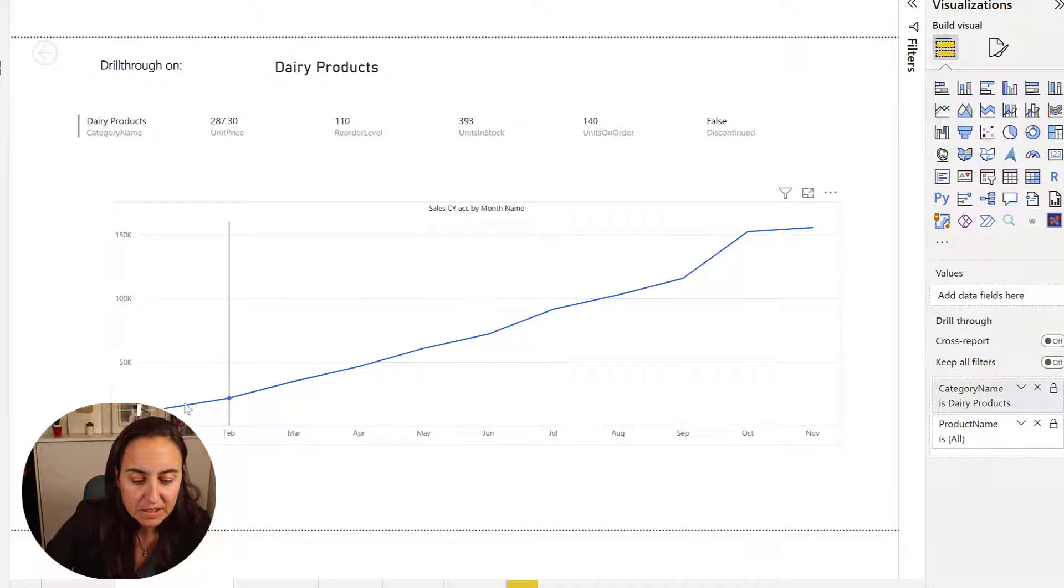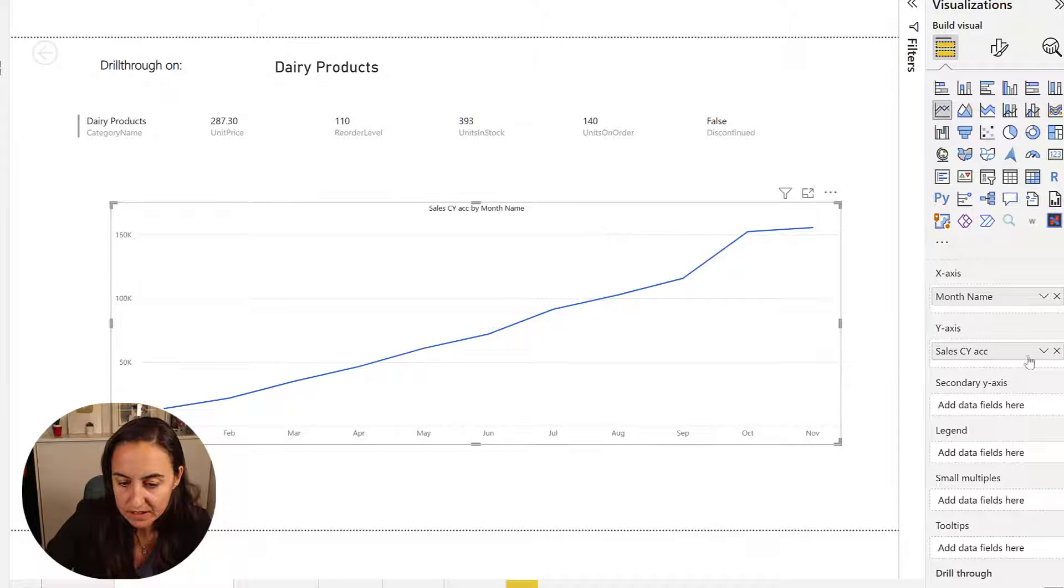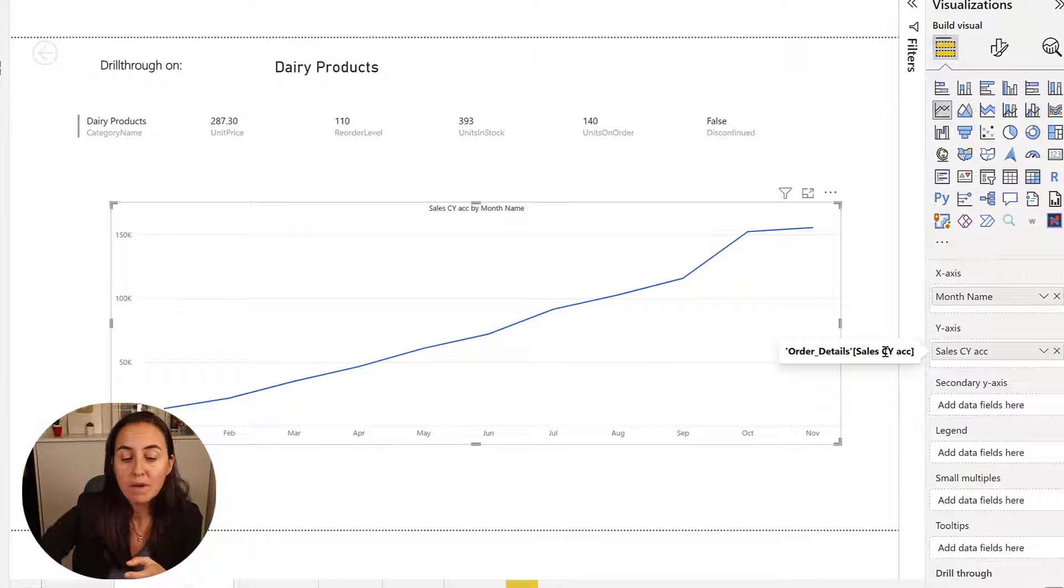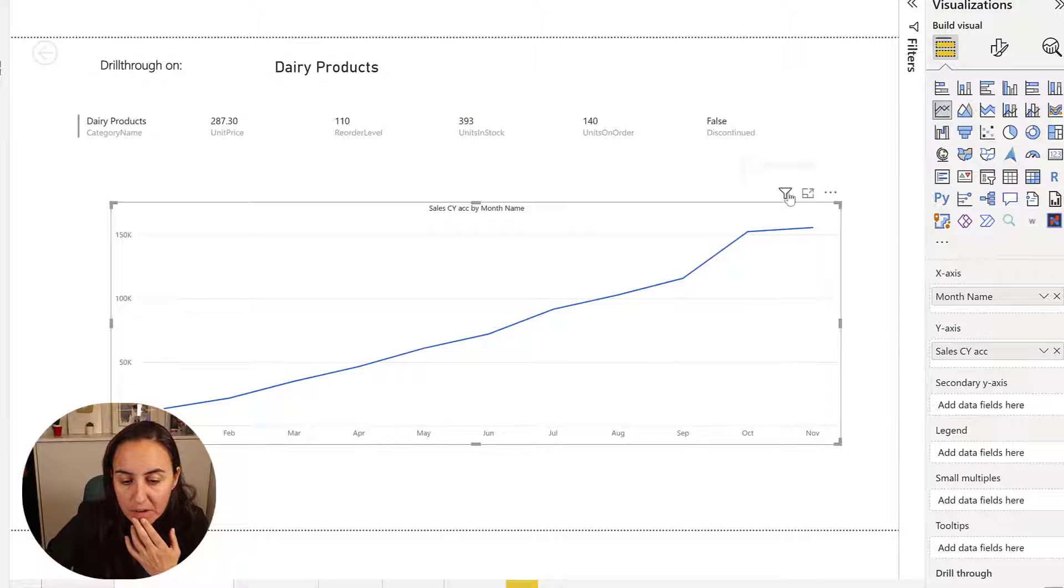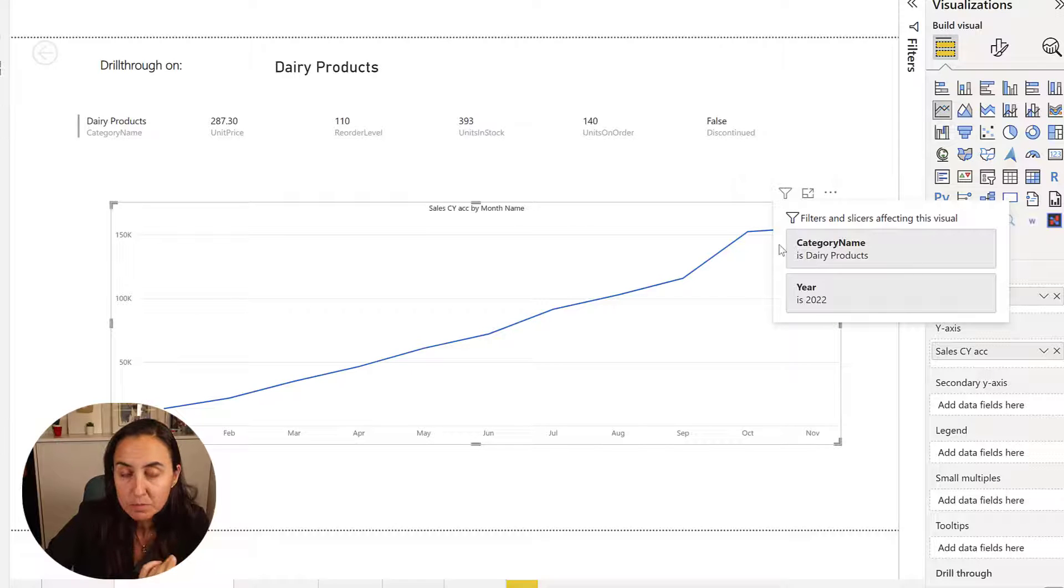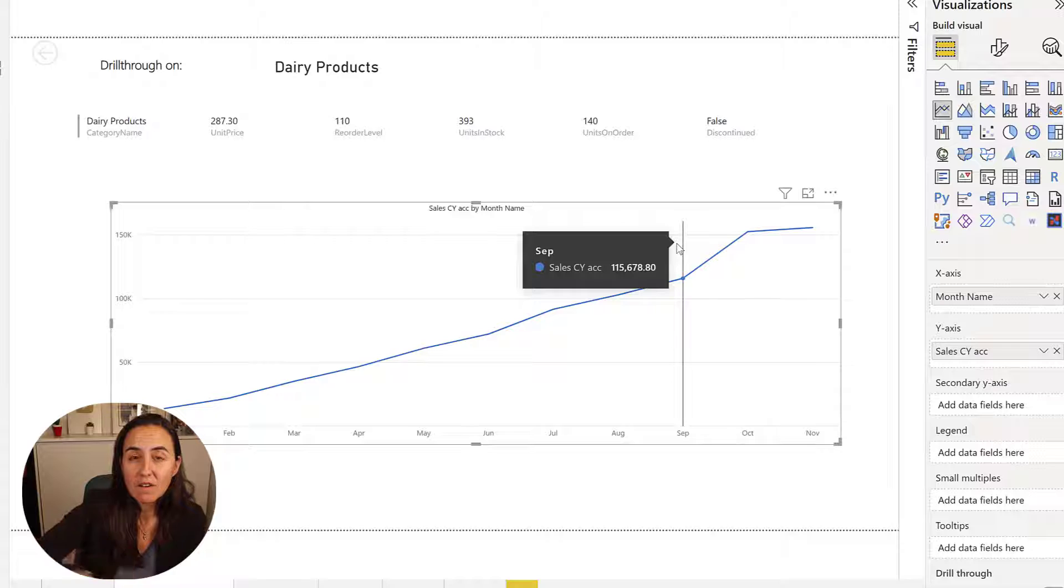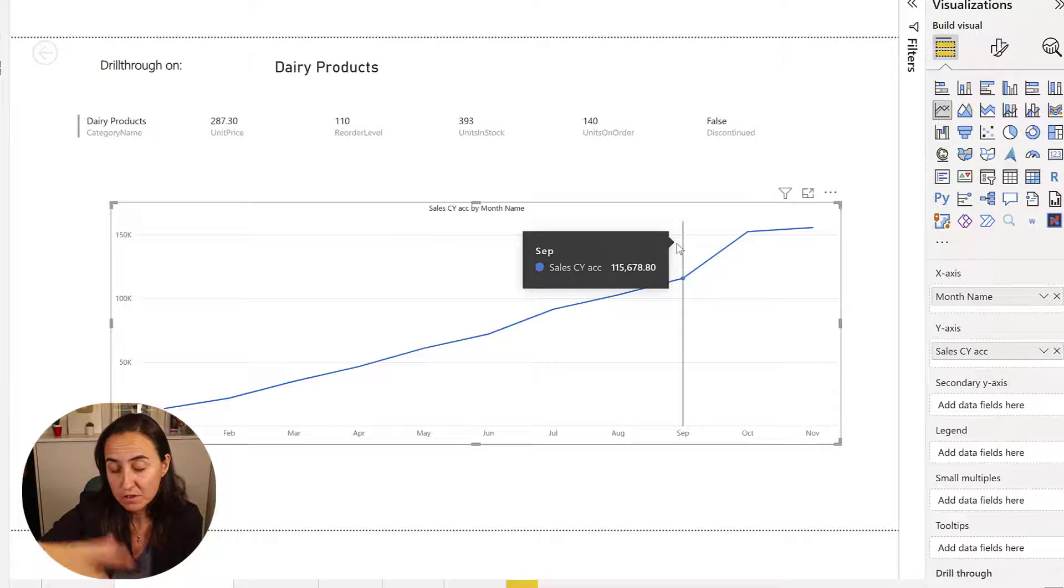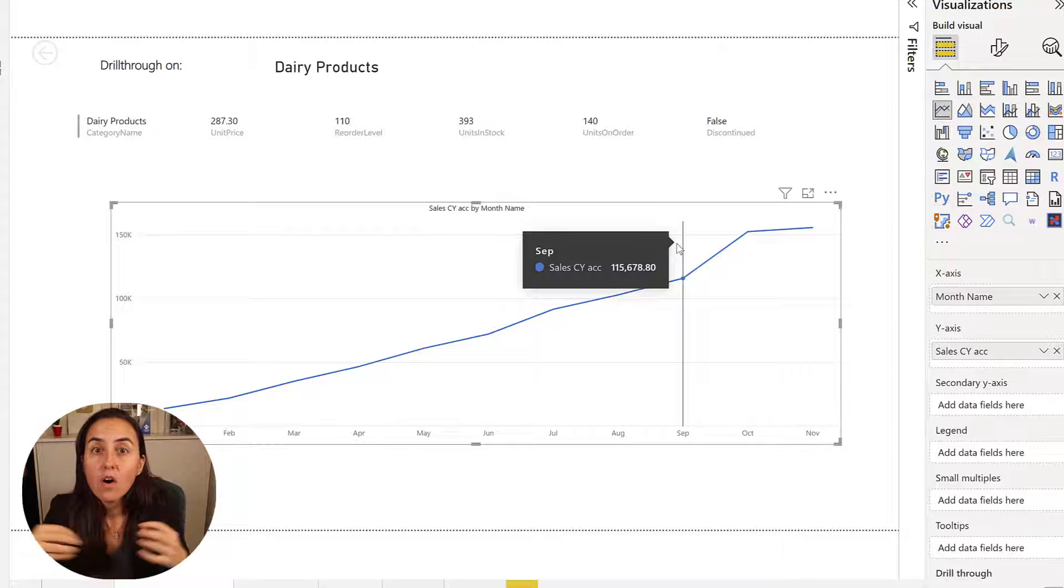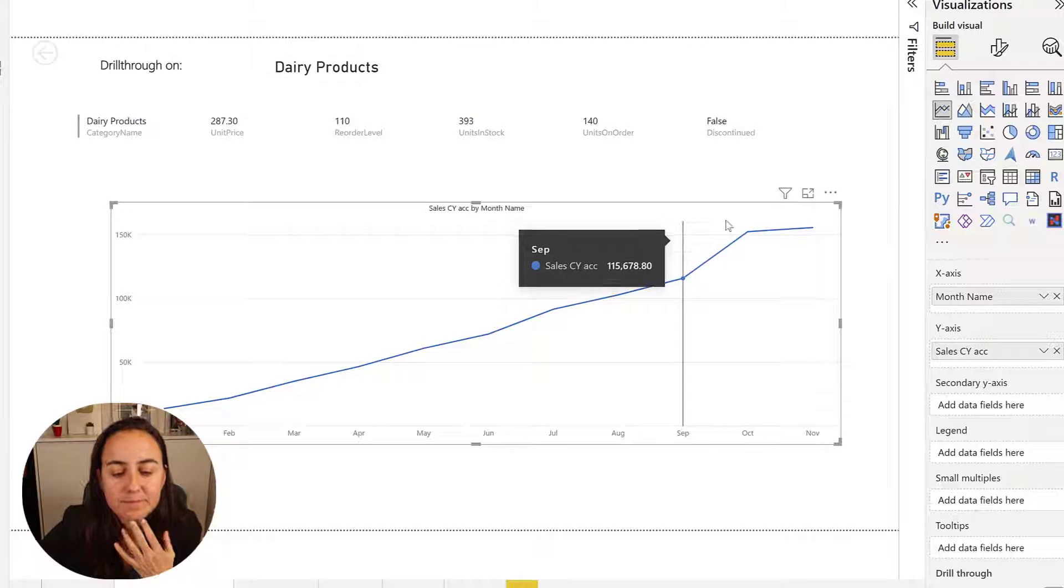And as you can see I have here sales accumulated by month, right? And it's only showing me by the dairy products because this is a drill through filter. It means that all this page will be filtered by that. So how do I override it? So I can show all the categories, not only the dairy products.